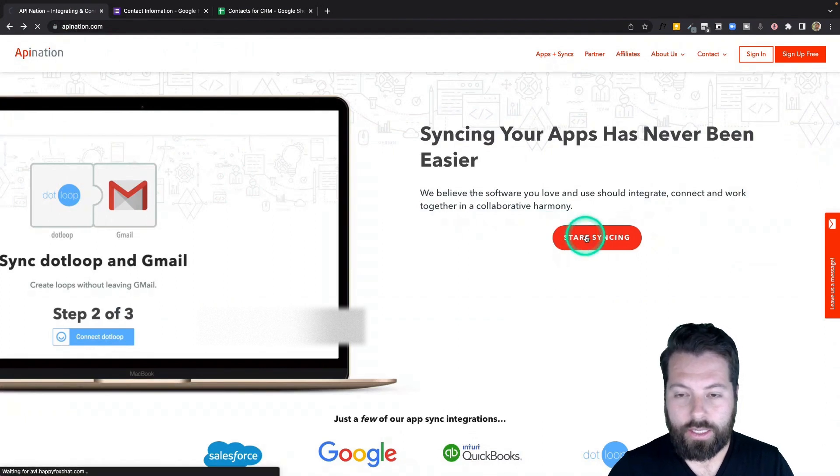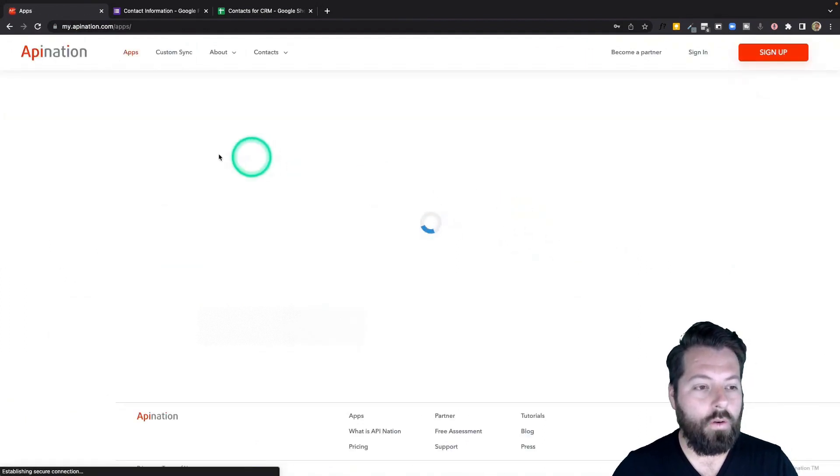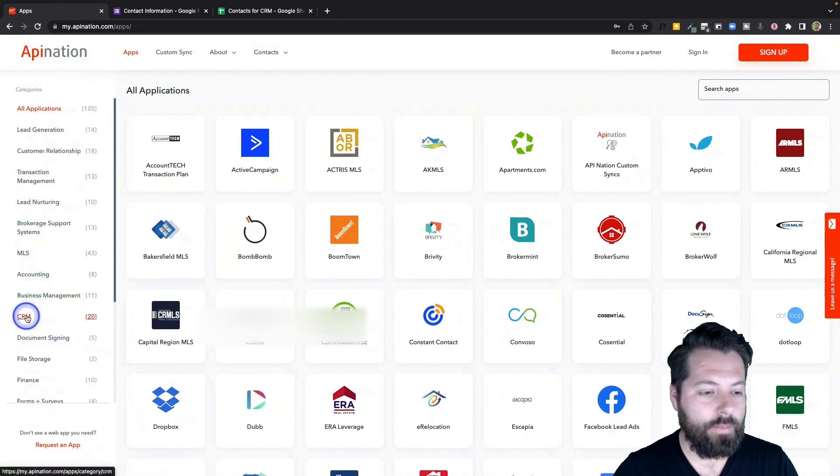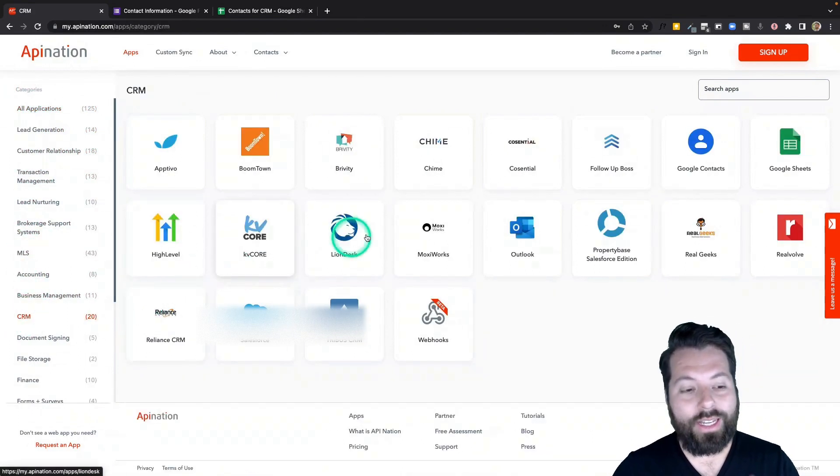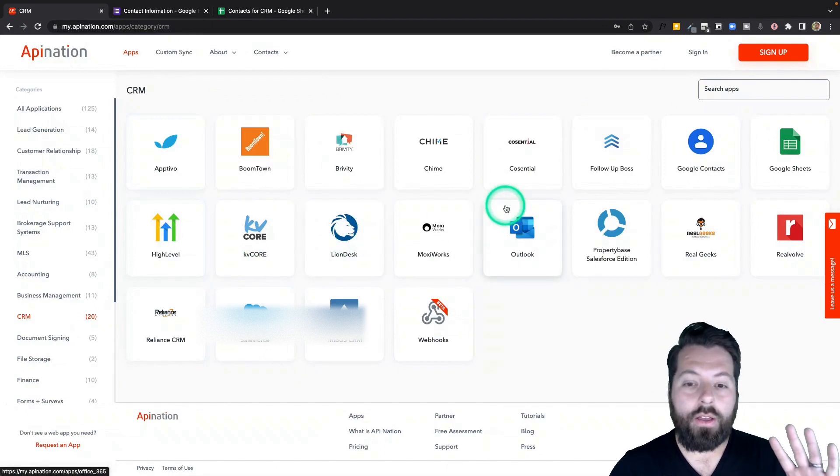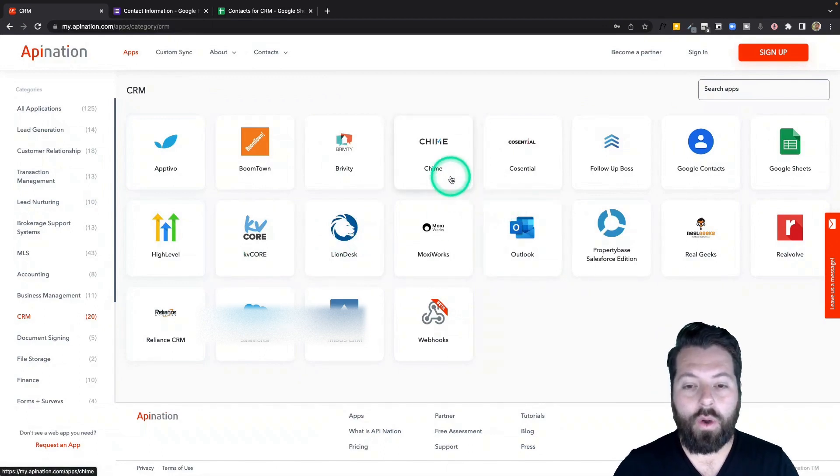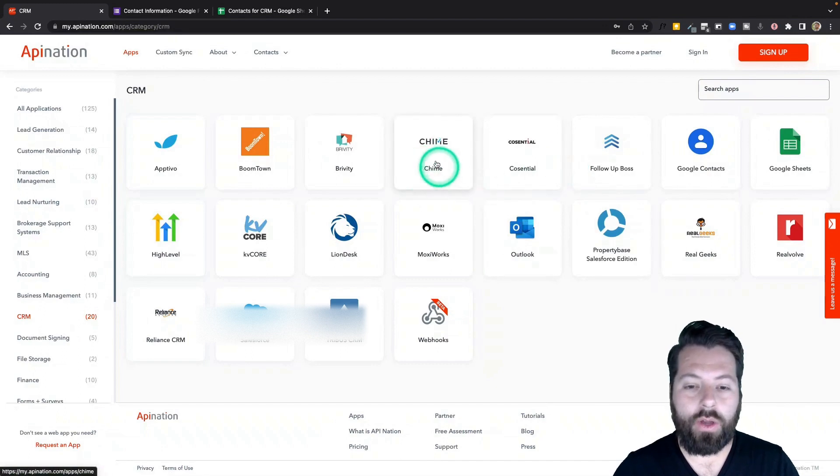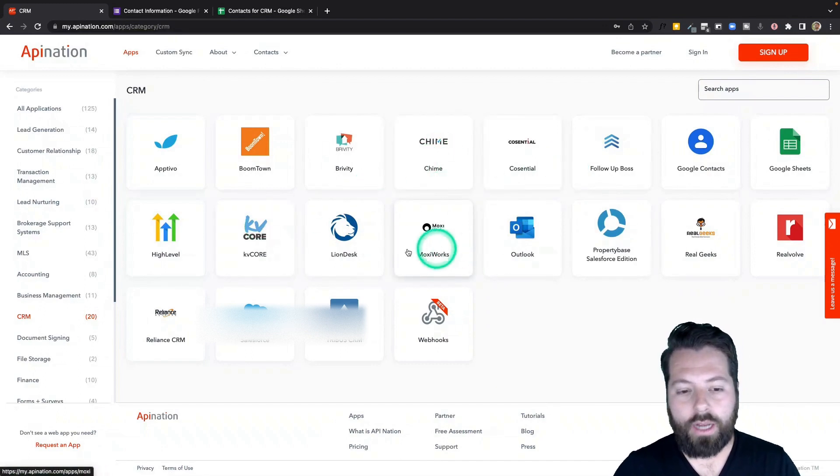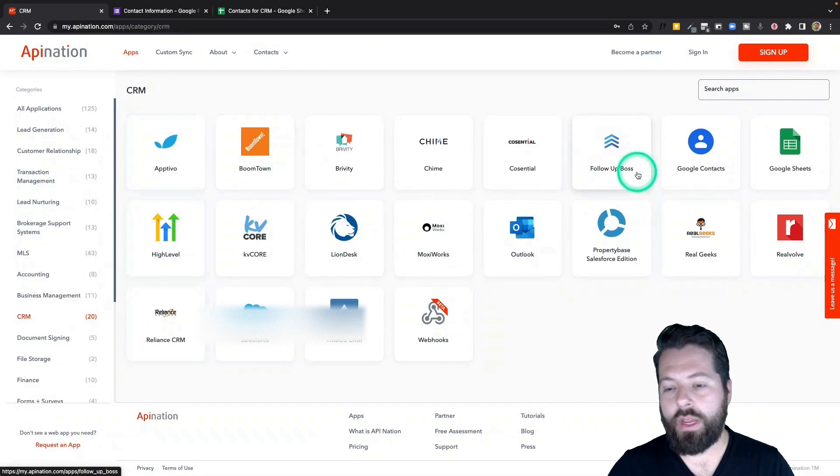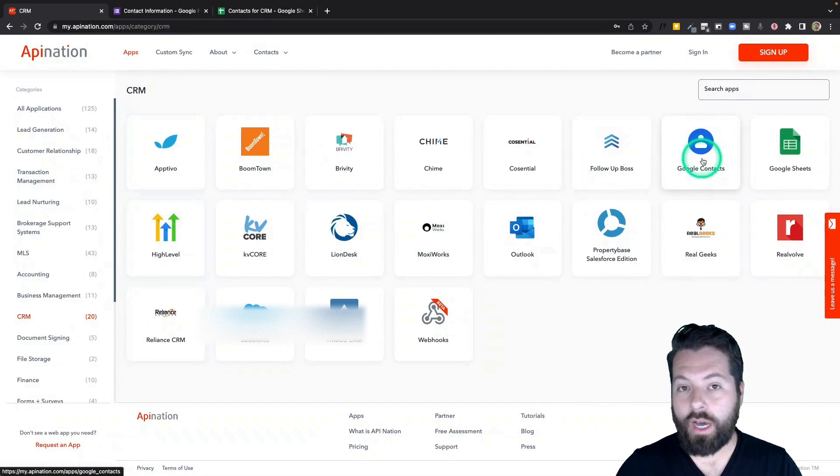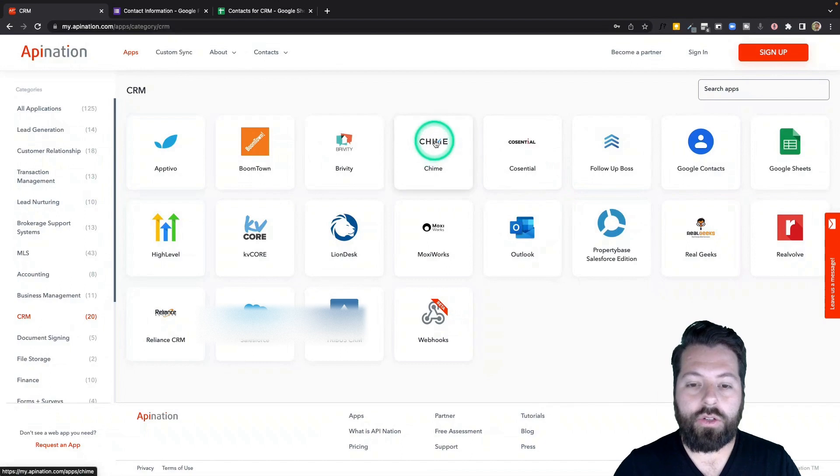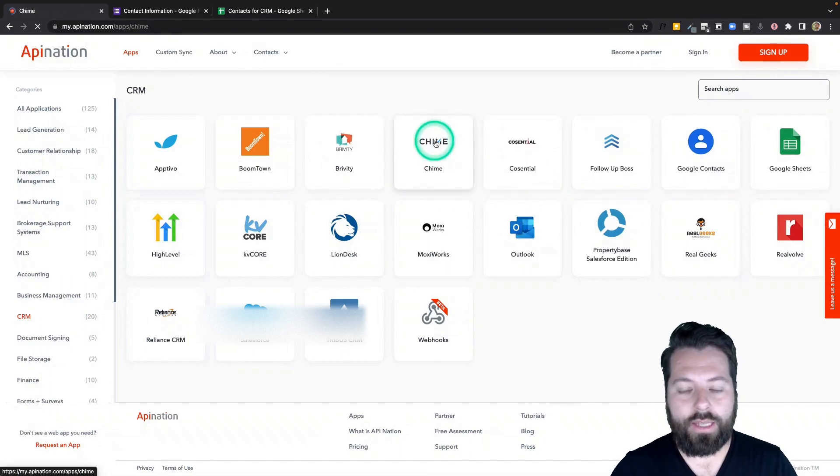Click on start syncing. And we're going to come over here to the left hand side under the categories. I'm going to come down here to CRM. Click on that. I'm going to see a ton of different CRMs here. Find the CRM you are using and go ahead and click through. For this example, I'm going to go ahead and use Chime, but you can see we have KV Core, Moxiworks, Lion Dust, Boomtown. Even if you're just using something like Google contacts as a CRM, that's also an option. Let's use Chime for this example just to show you exactly what it looks like to set this up.